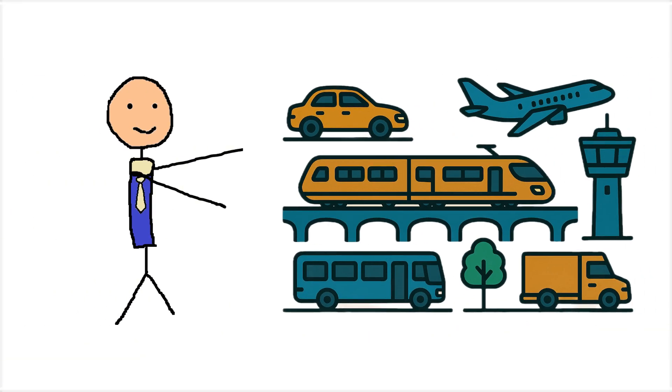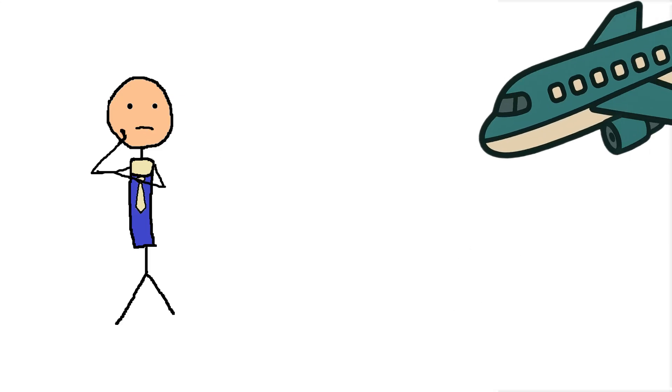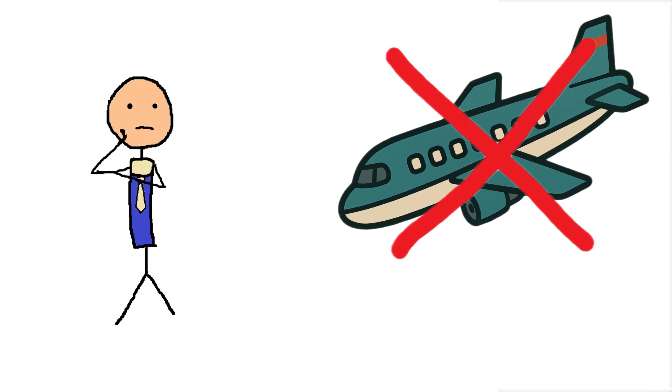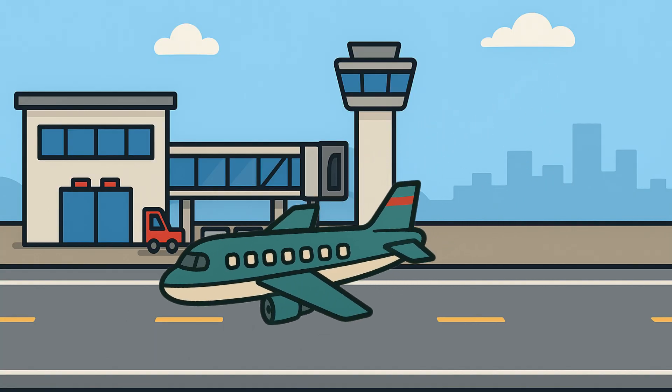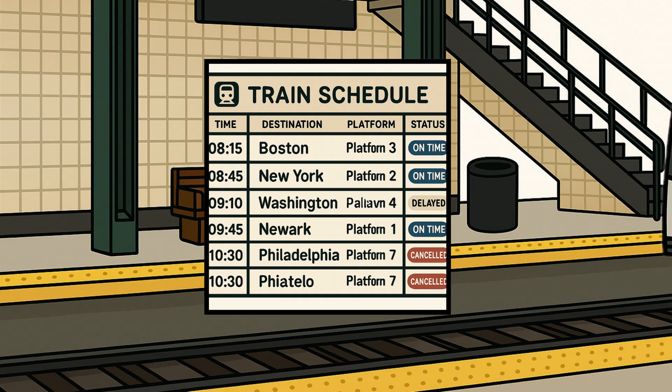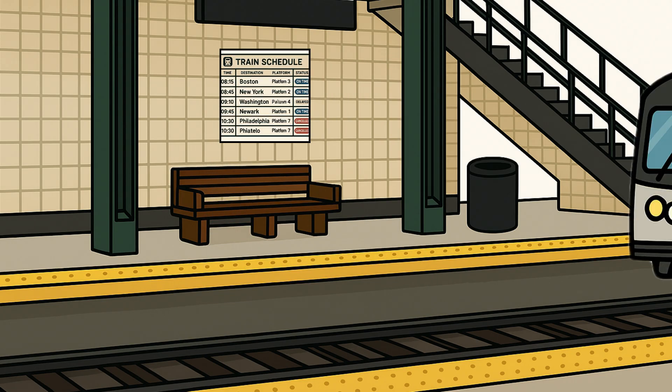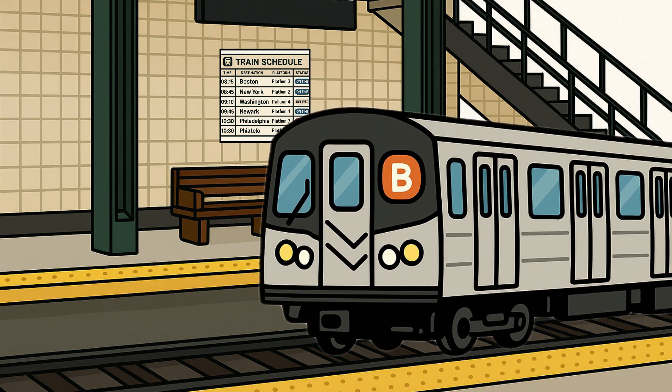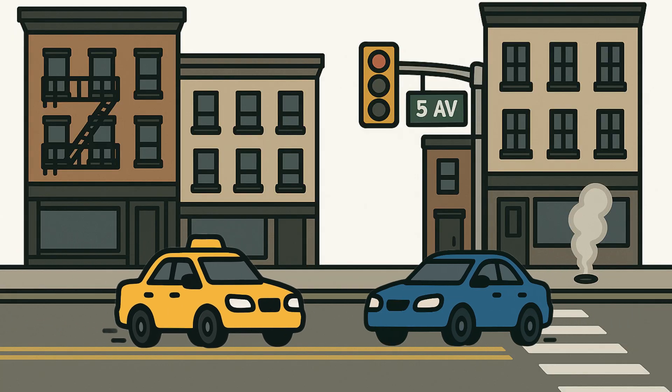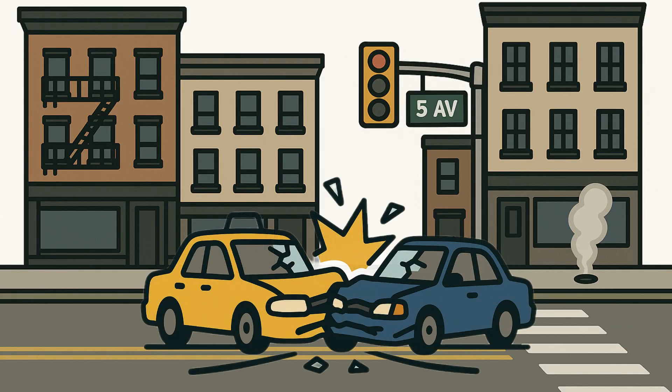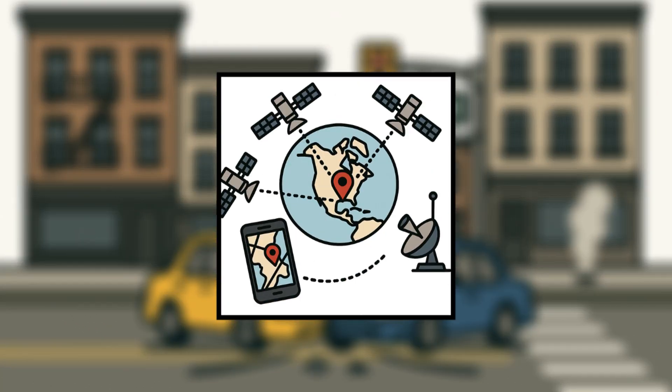Transport services are also impacted. Most flights are canceled or delayed. Aircraft are brought in to land. Train schedules are completely disrupted. And some services have even come to a halt. Some autonomous vehicles have crashed as their GPS systems are no longer working.